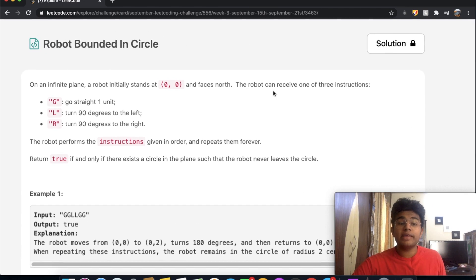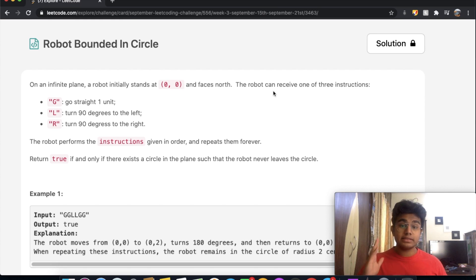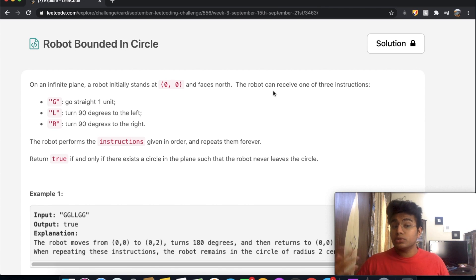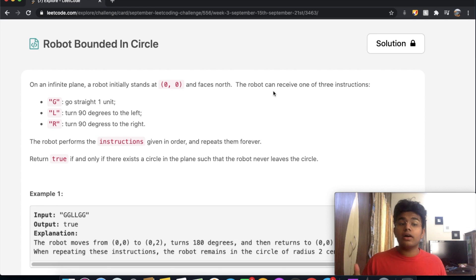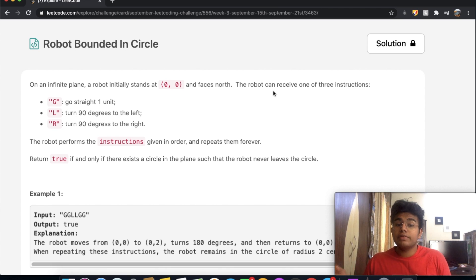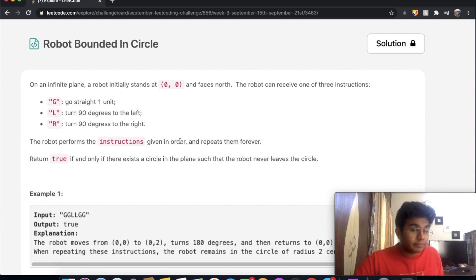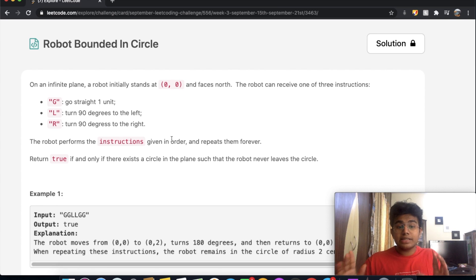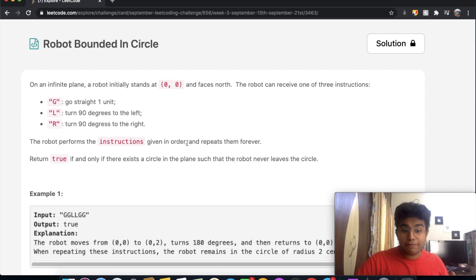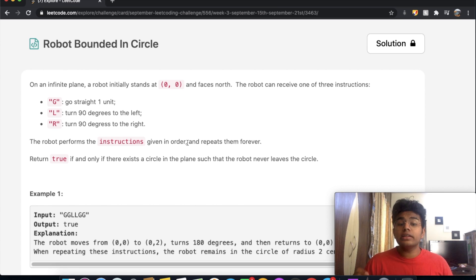In this question, we have an infinite plane and a robot that originally stands at (0,0) and faces north. The robot can receive one of three commands: G means go straight by one unit, L turns it to the left by 90 degrees, and R turns it to the right by 90 degrees. The robot performs the instructions in order and repeats them forever. We return true if and only if there exists a circle in the plane such that the robot never leaves the circle.